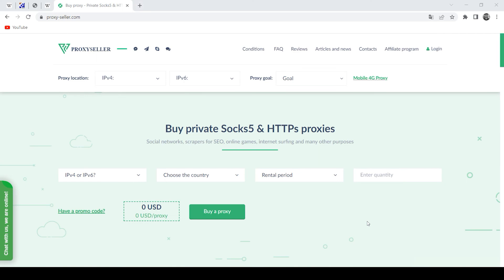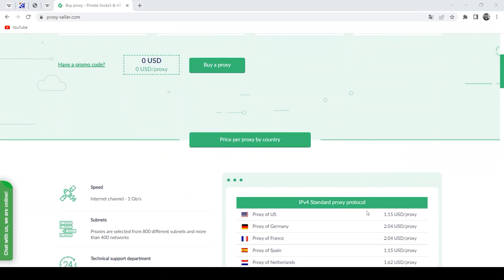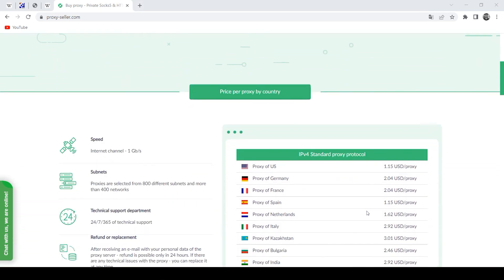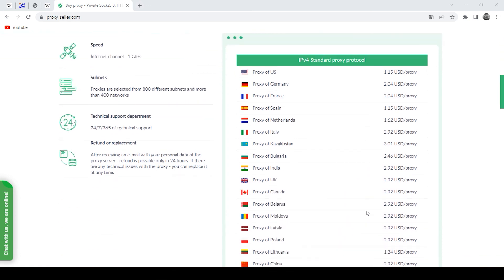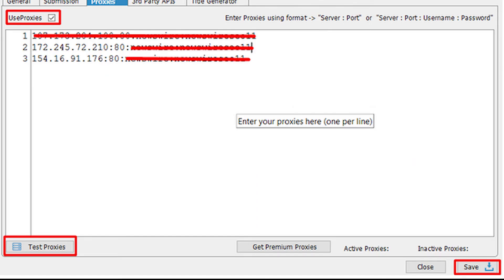There is an excellent resource for this: proxyseller.com. Personal proxies guarantee anonymity and security when working on the network, and you also get round-the-clock customer support. Such proxies will definitely pass the SEO Autopilot test.